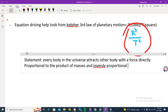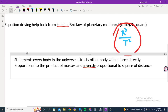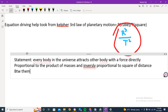...and inversely proportional to the square of the distance between them.